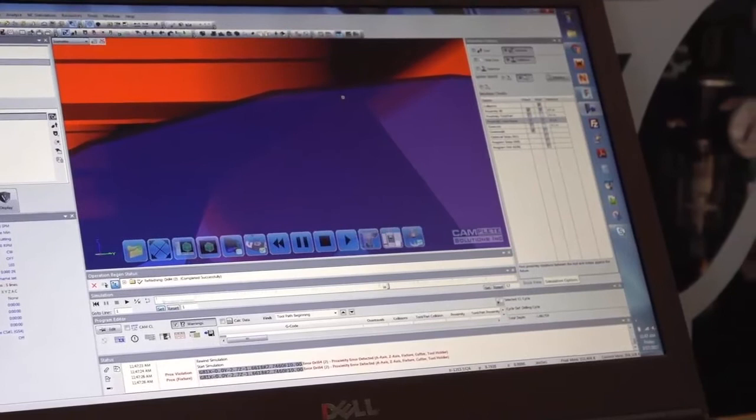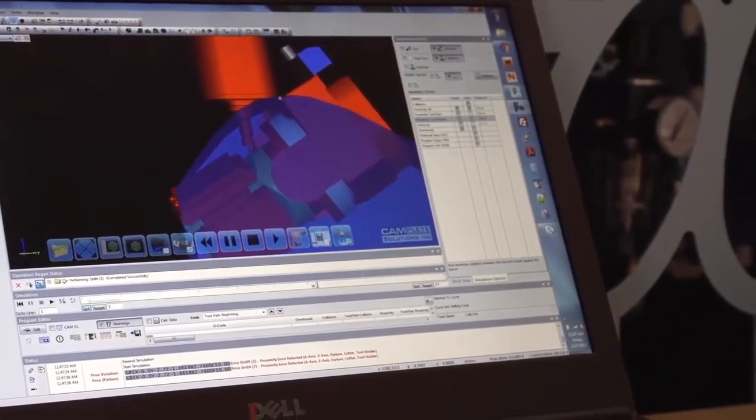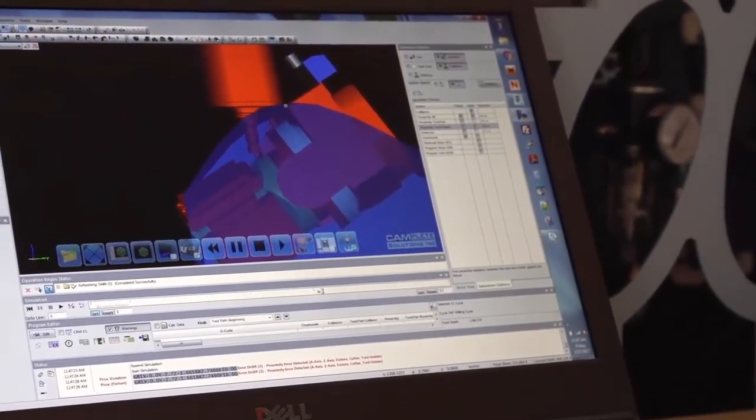Really right up there. So I have a half inch proximity warning set right now and it errored out.